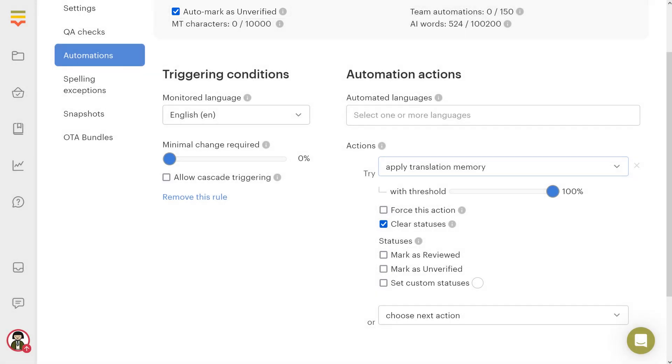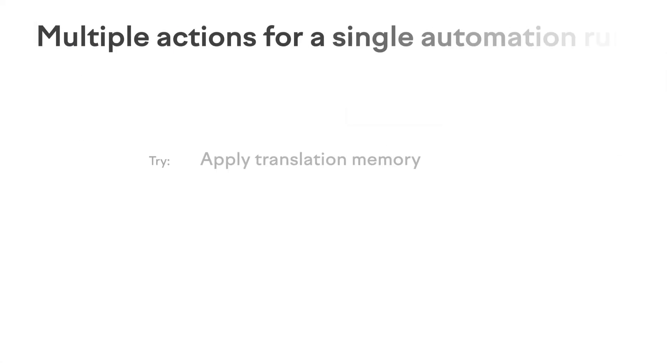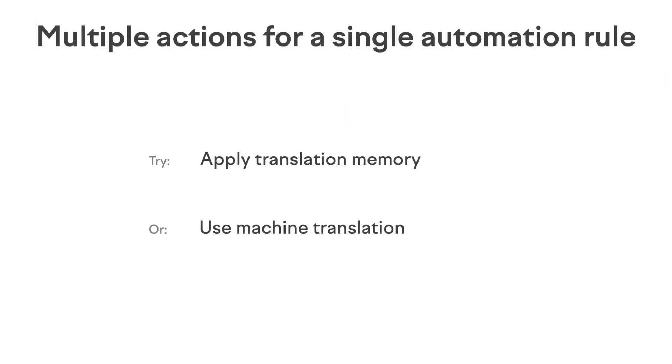Now, what happens if you specify multiple actions for the automation? Suppose we add three different actions. Only one action will be performed.